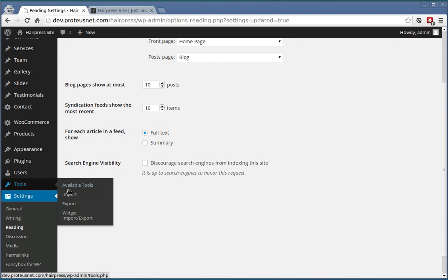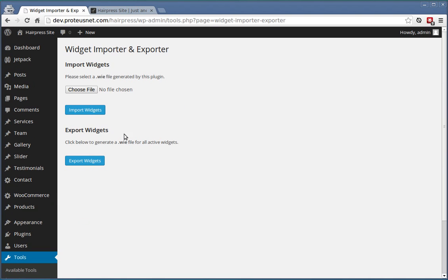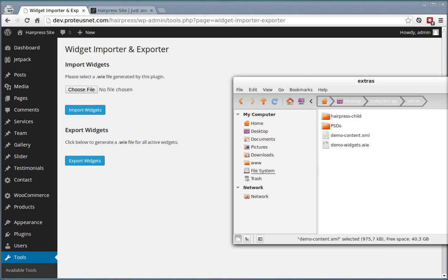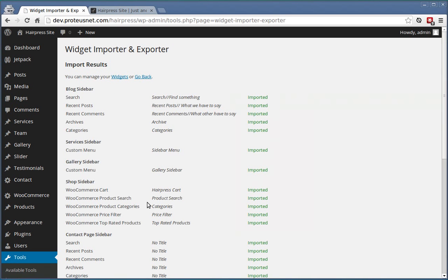Tools, Widget Import Export Tool and here choose the file Demo Widgets. Click Import Widgets.